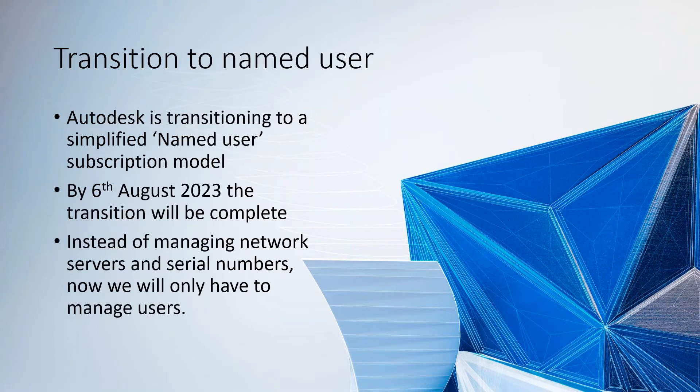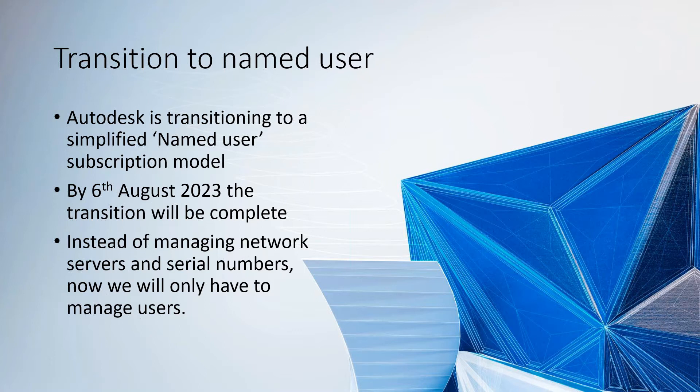Autodesk is transitioning to a simplified named user model. What that means is basically plans will now be based on people and not serial numbers anymore.